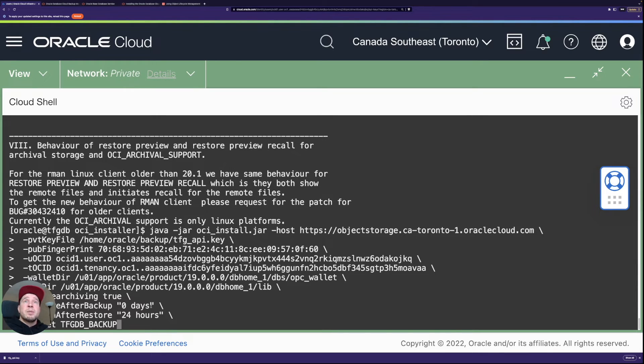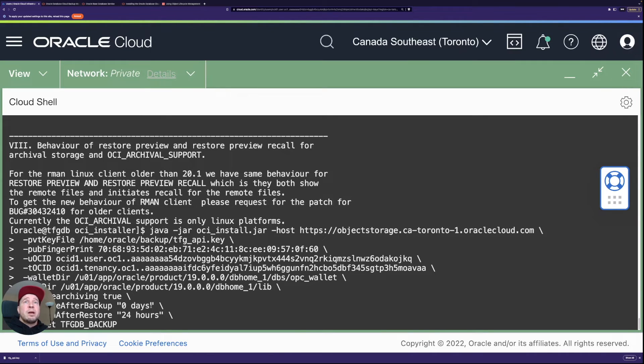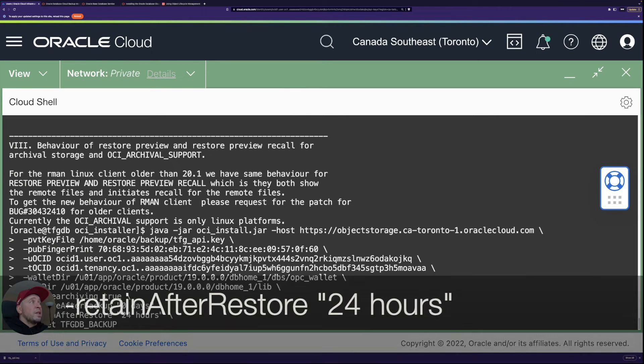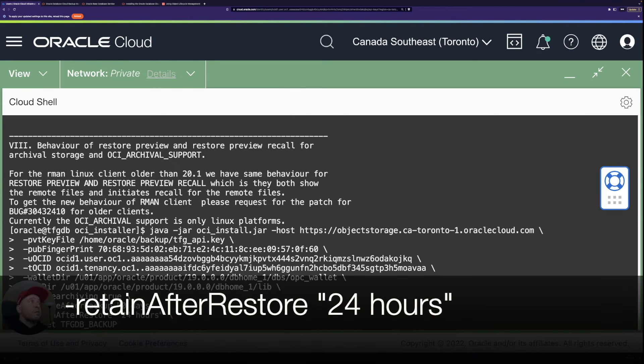So once the backup hits object storage, then within the next 24 hours, the backup is going to be moved to archive storage.